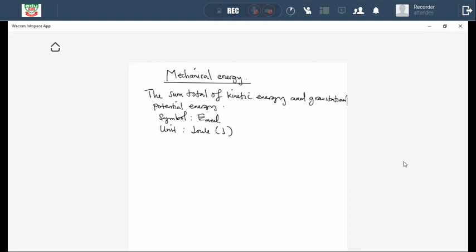From the definition that we wrote, we can come up with a formula for calculating mechanical energy, which says Emec is equal to the sum of kinetic energy (Ek) plus gravitational potential energy (Ep). Whenever we calculate the mechanical energy of an object at any given point, its mechanical energy will be equivalent to the summation of its kinetic energy and its gravitational potential energy.